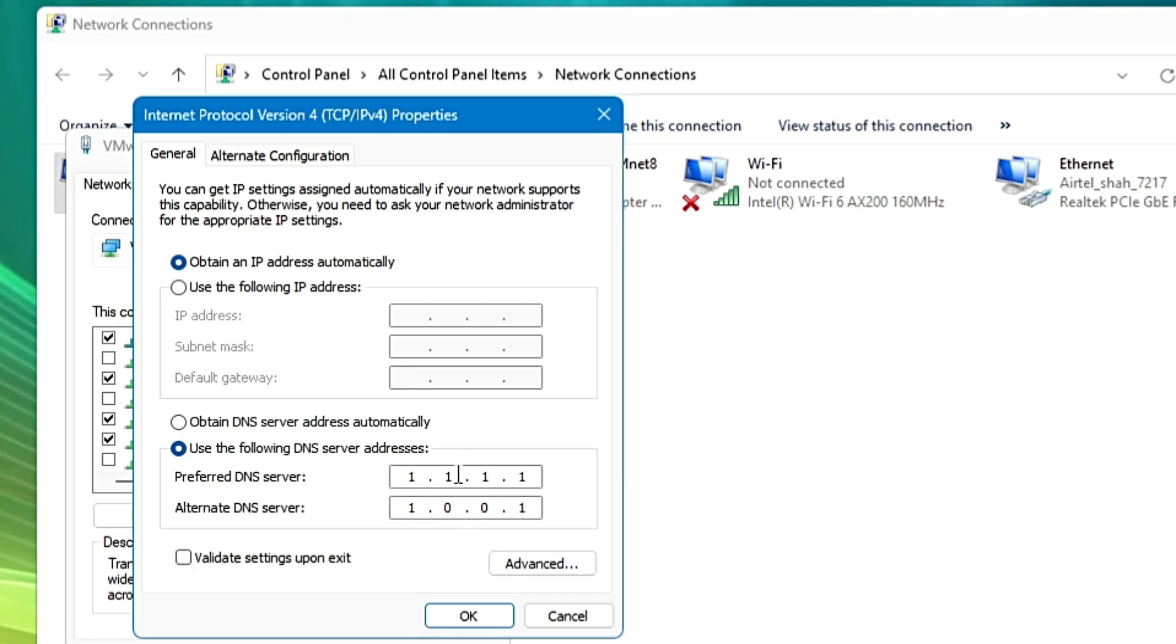I will leave both the DNS server addresses in the description and you can use any one of them, whichever is giving you the minimum ping. So click on OK, click on OK.